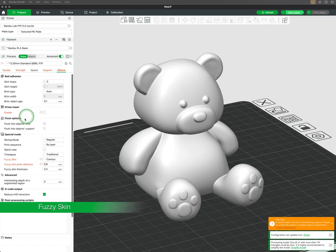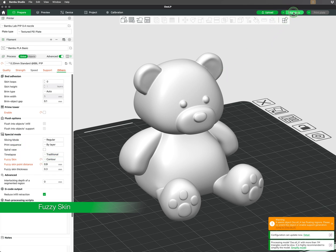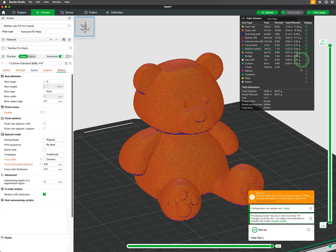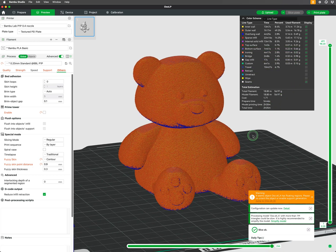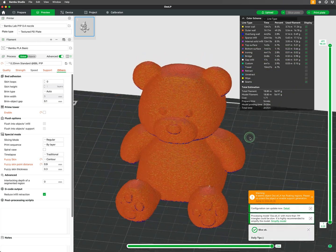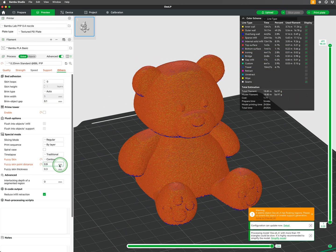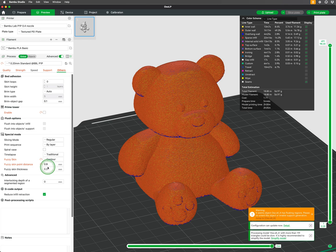In the others tab under special mode, there is the fuzzy skin setting. Fuzzy skin adds texture to the outer surface of the print, perfect for hiding small imperfections or creating a unique feel. When fuzzy skin is enabled, you will have some customization to adjust the thickness to your liking.